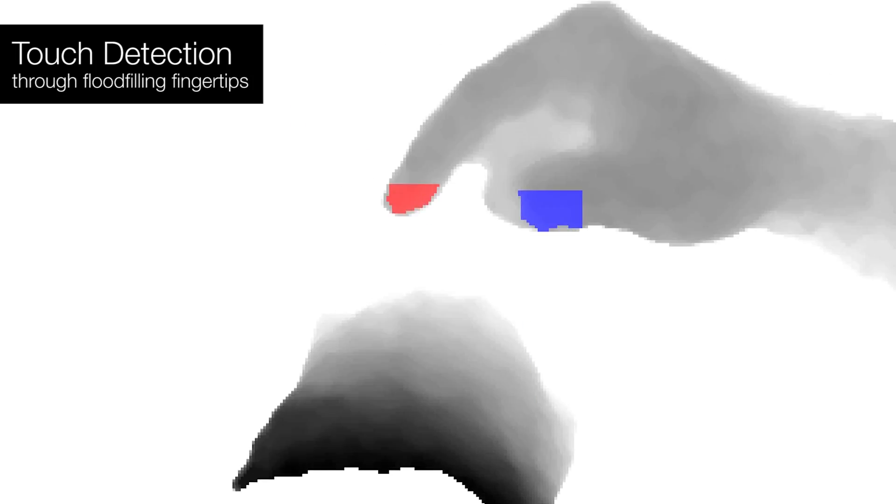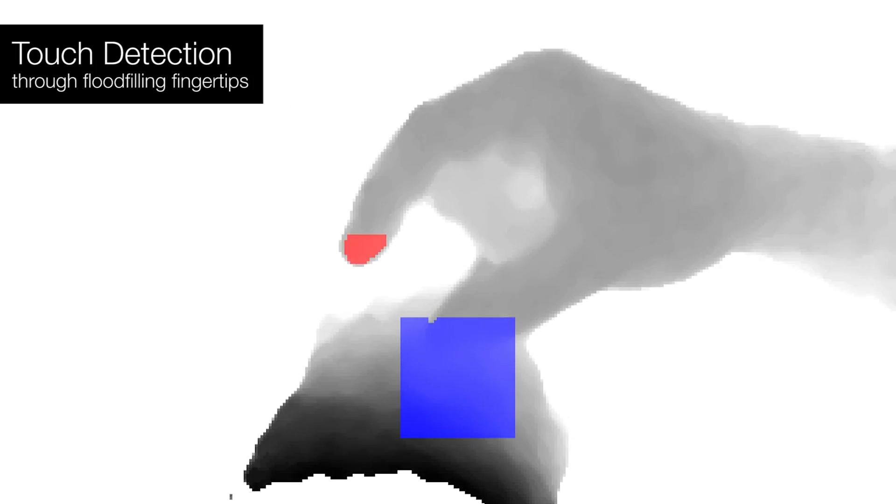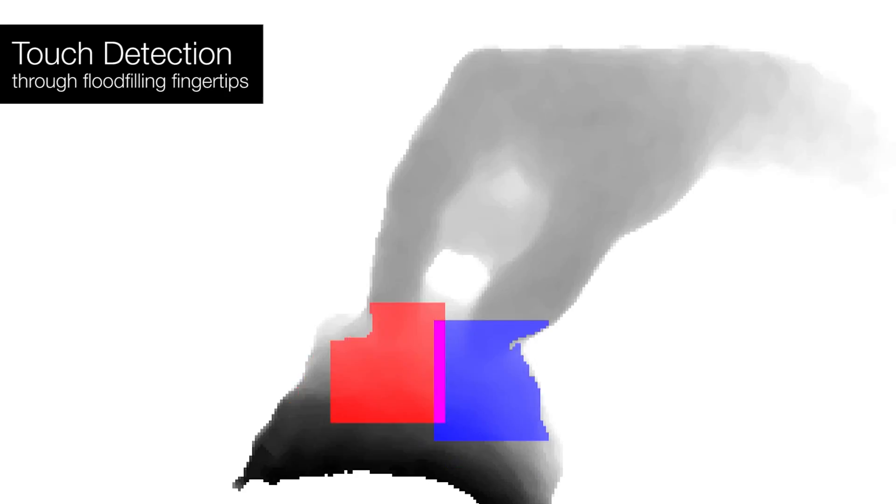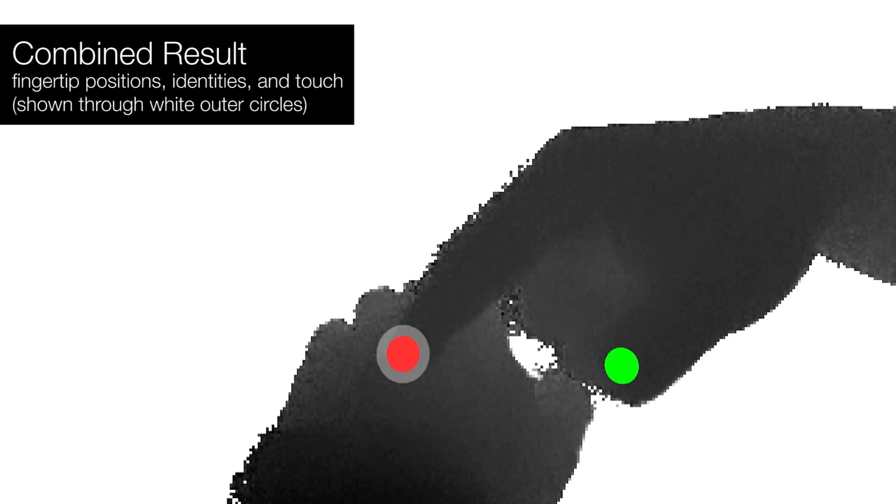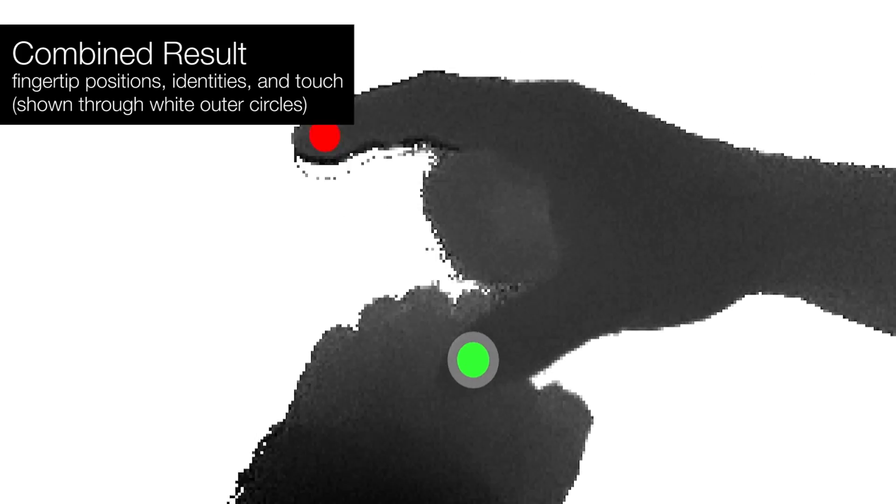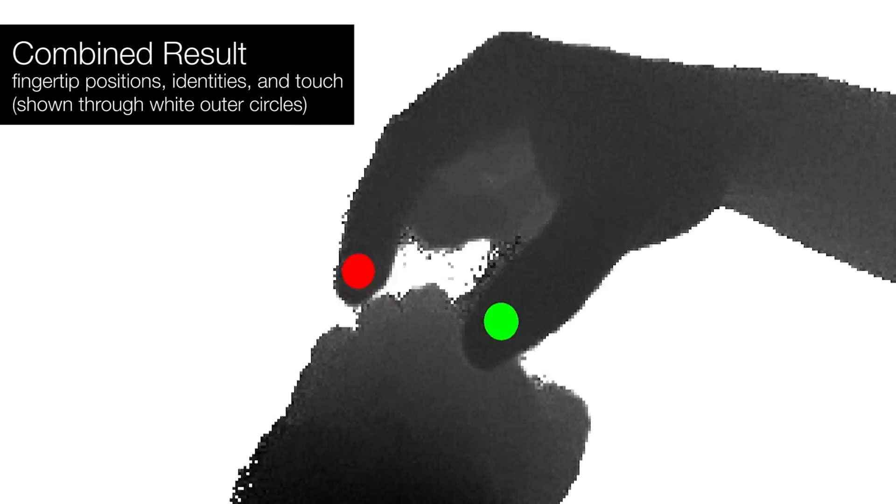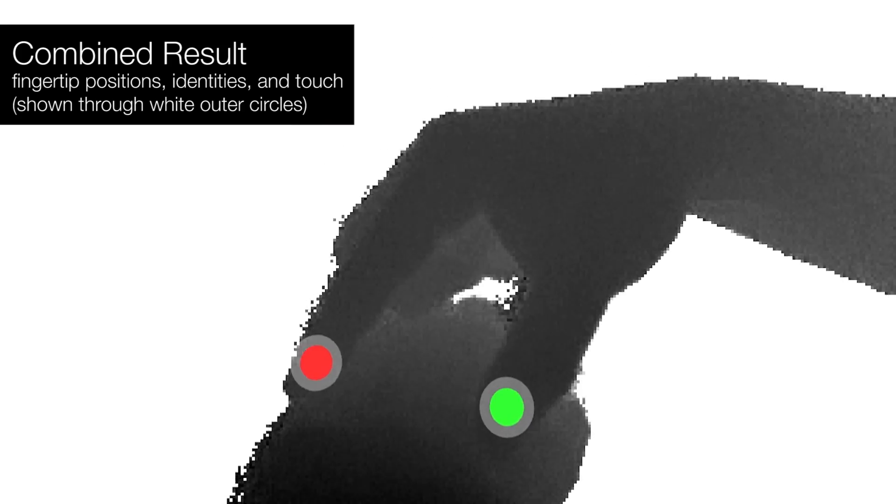Finally, we use flood filling and post-processing to detect touch on the back of the hand. The end result is the detection of fingertip positions, identities, and touch.